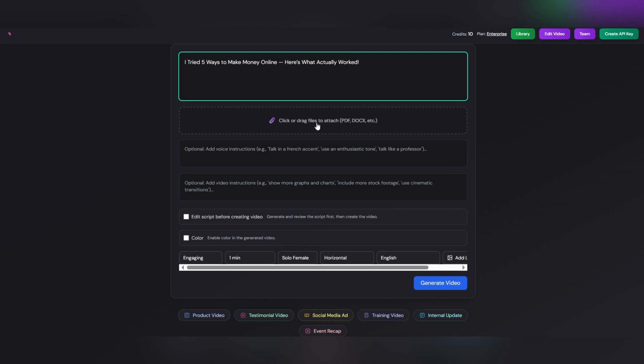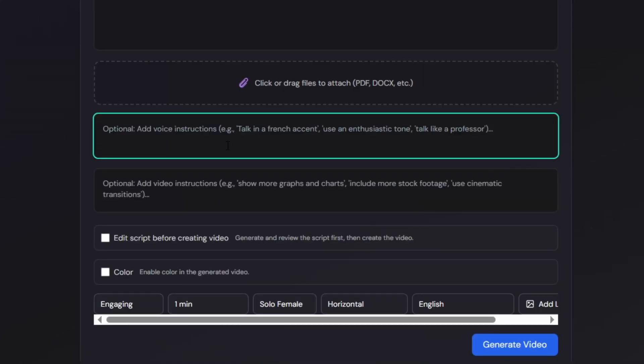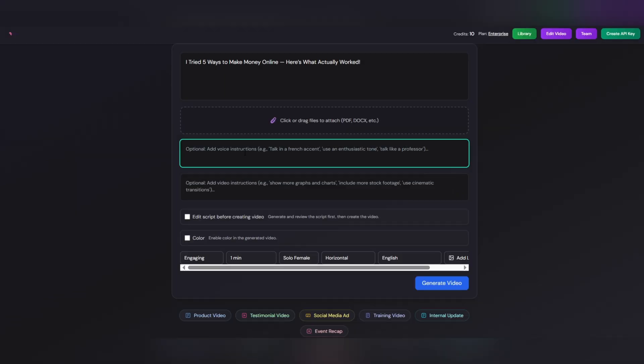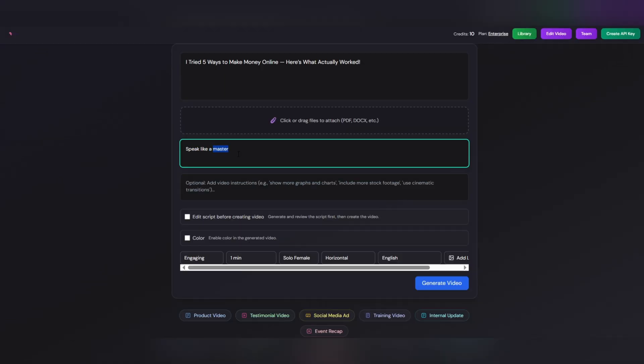Next, you'll reach a section called Add Voice Instructions. This part is specifically for giving directions to the voiceover. Here, you can decide how the narrator should speak. For example, calmly and educationally, energetically and promotional, or like an experienced teacher. For instance, I wrote Speak like a master. This feature is incredibly useful, because it allows you to set the tone, style, and energy of the voice exactly the way you want it.